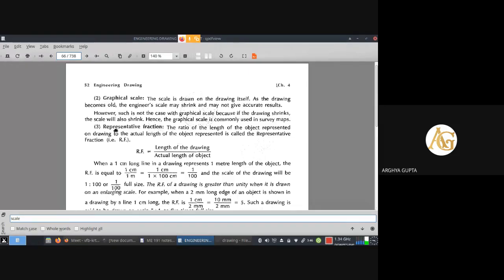Now let us move to a numerical. This formula will be required to solve any numericals on scale, as it has already been covered in a previous video where the same formula was used.